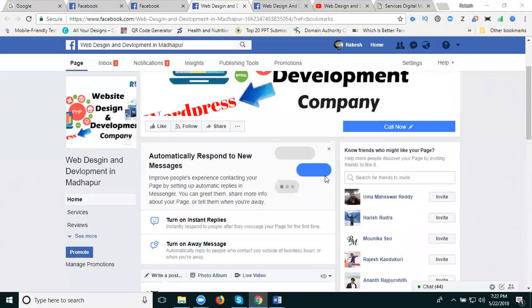This is a very important notice about how to increase website traffic using Facebook page groups. When you are sharing your content to your website for Facebook groups, this is called increasing our website traffic.